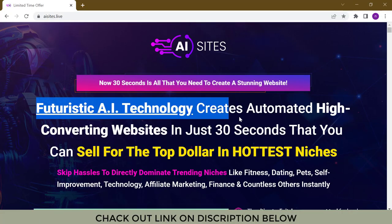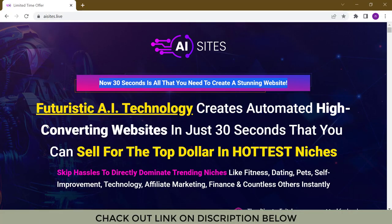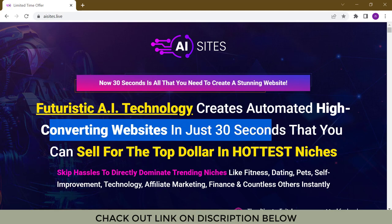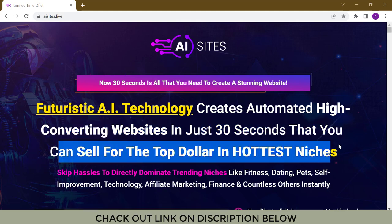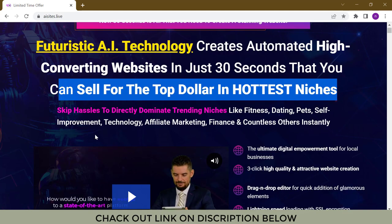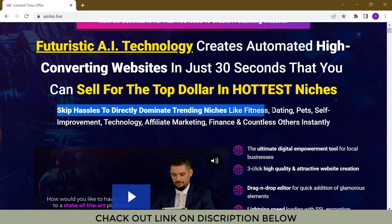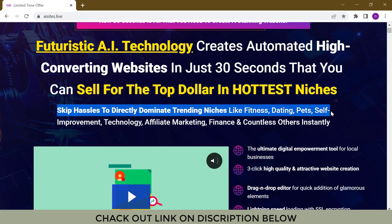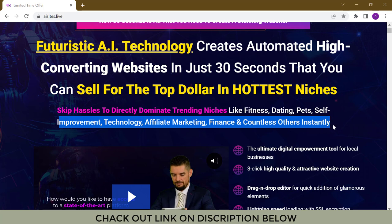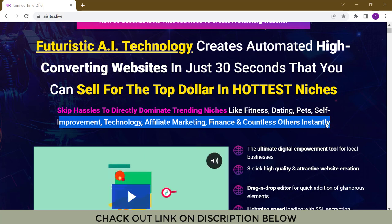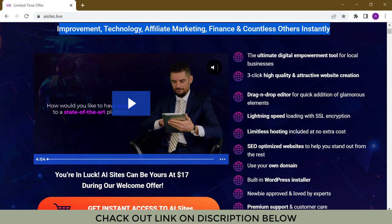Futuristic AI technology creates automated, high-converting websites in just 30 seconds that you can sell for top dollar in the hottest niches. Skip the hassles to directly dominate trending niches like fitness, dating, pets, self-improvement, technology, affiliate marketing, finance, and countless others instantly.